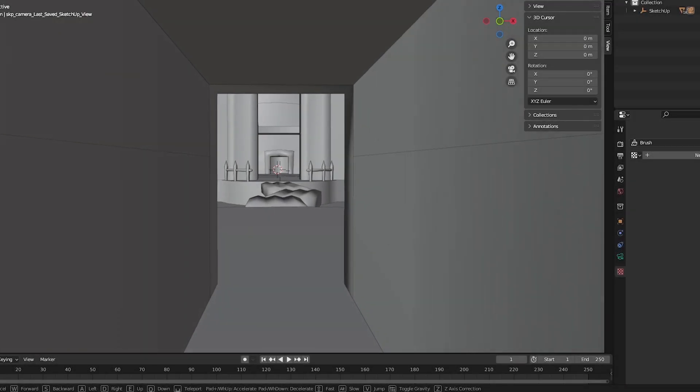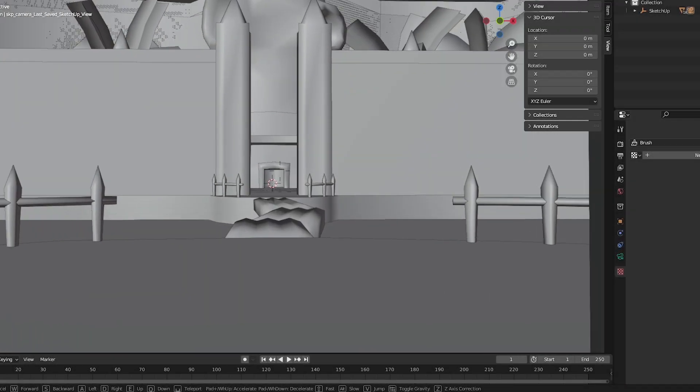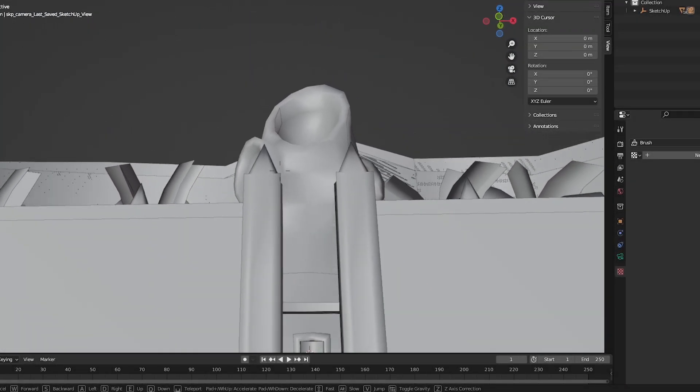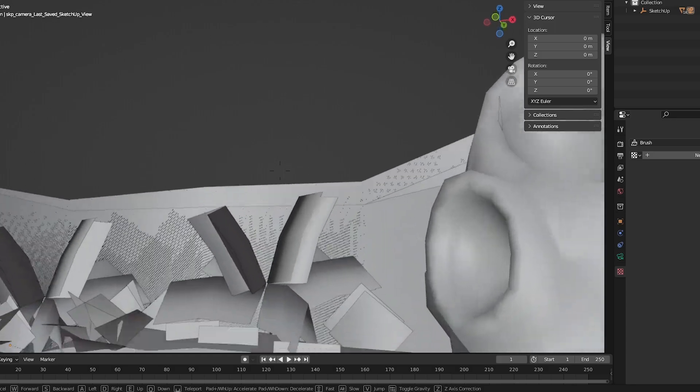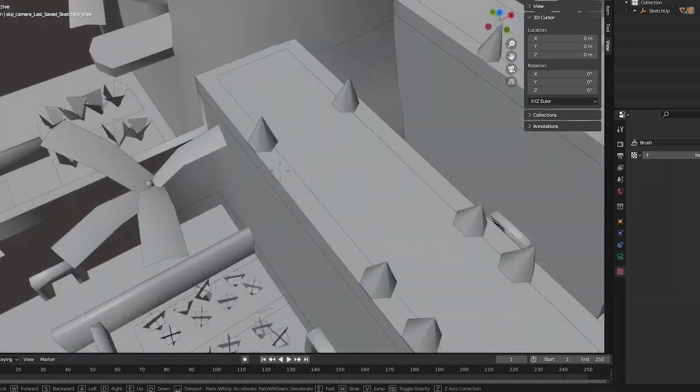I'm going to go over my workflow for ripping scenes from N64 games into Blender so that you can use them in your various projects.